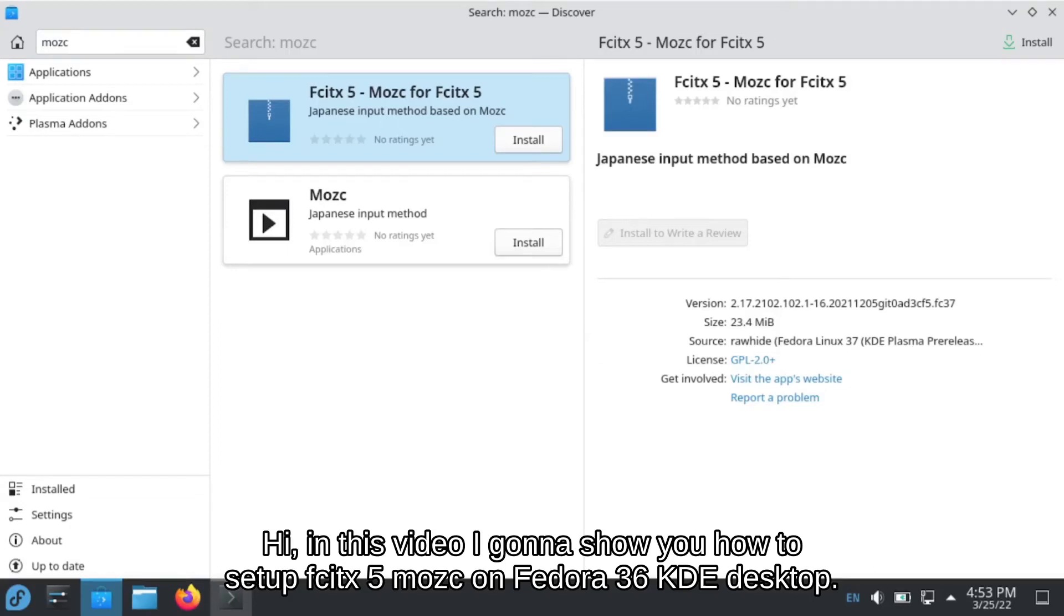In this video, I'm going to show you how to set up Fcitx 5 Mozc on Fedora 36 KDE desktop.